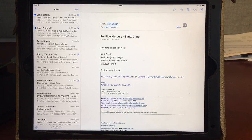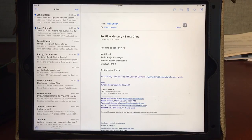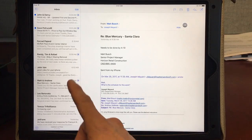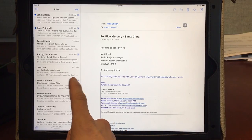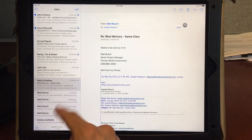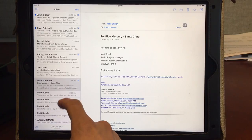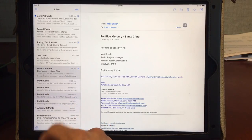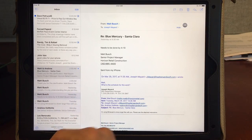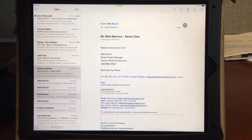Hi, this is Joseph in SPD, and for my improvement video this week I'm going to share another feature in our email software that's on our Apple devices. Last week I highlighted the expand and collapse button that allows you to reply to a specific email, and I'm going to take it another step further this week.